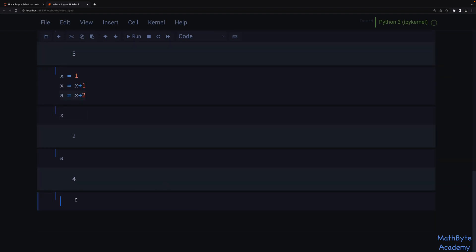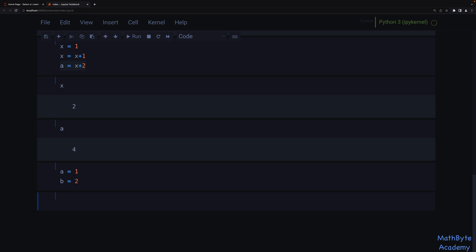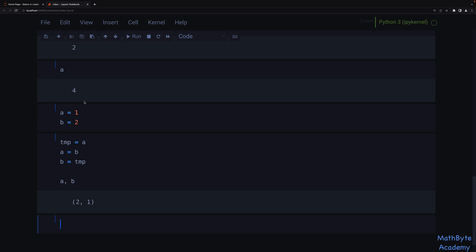One use of tuple unpacking is simultaneous state updates. The first example is variable swapping. Say we have a = 1 and b = 2 and need to swap them. In a traditional language you'd use a temporary variable: temp = a, then a = b, then b = temp. This way you've stored 1 in temp, updated a to 2, and then set b to the original a using temp. This is not Pythonic.